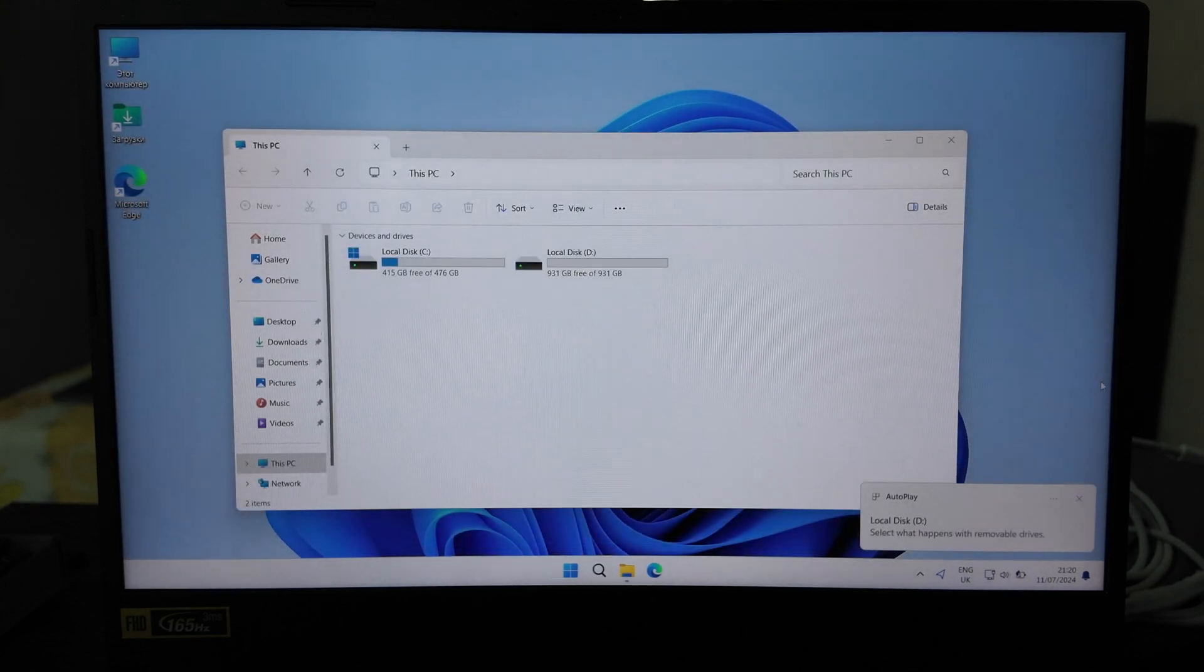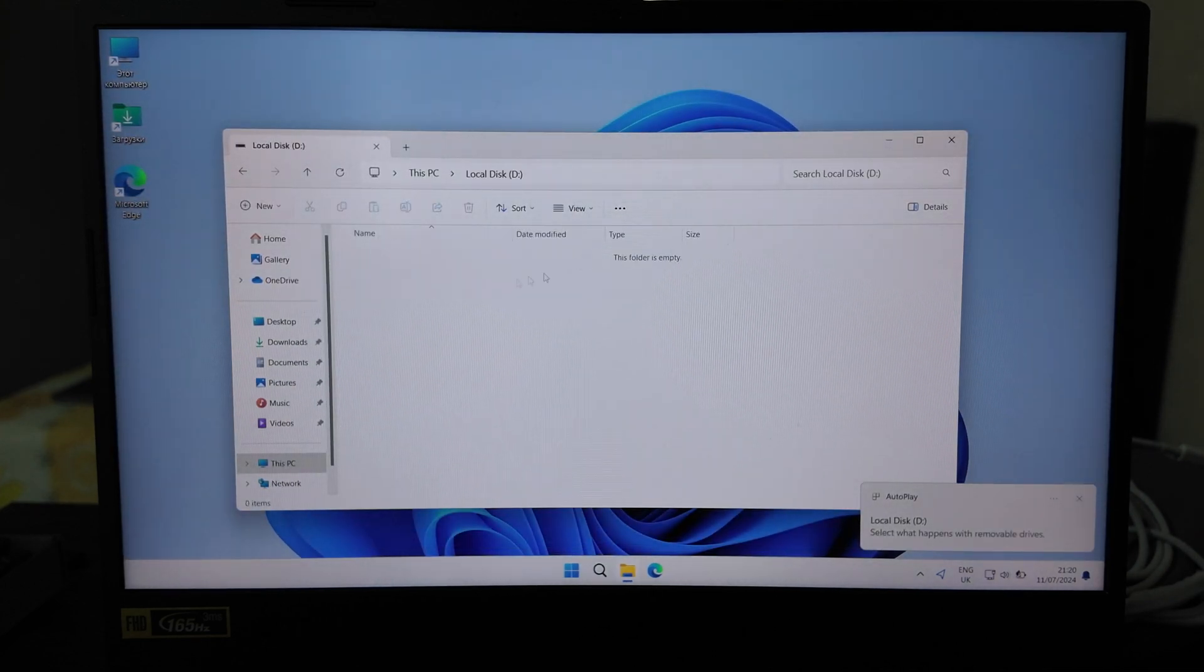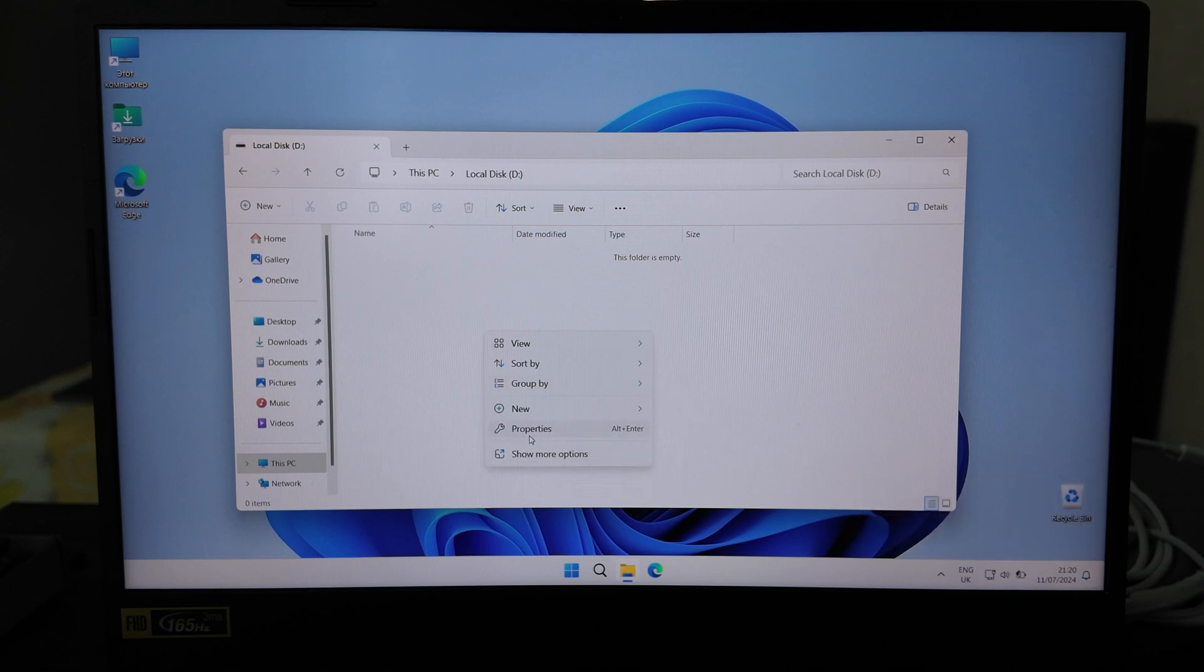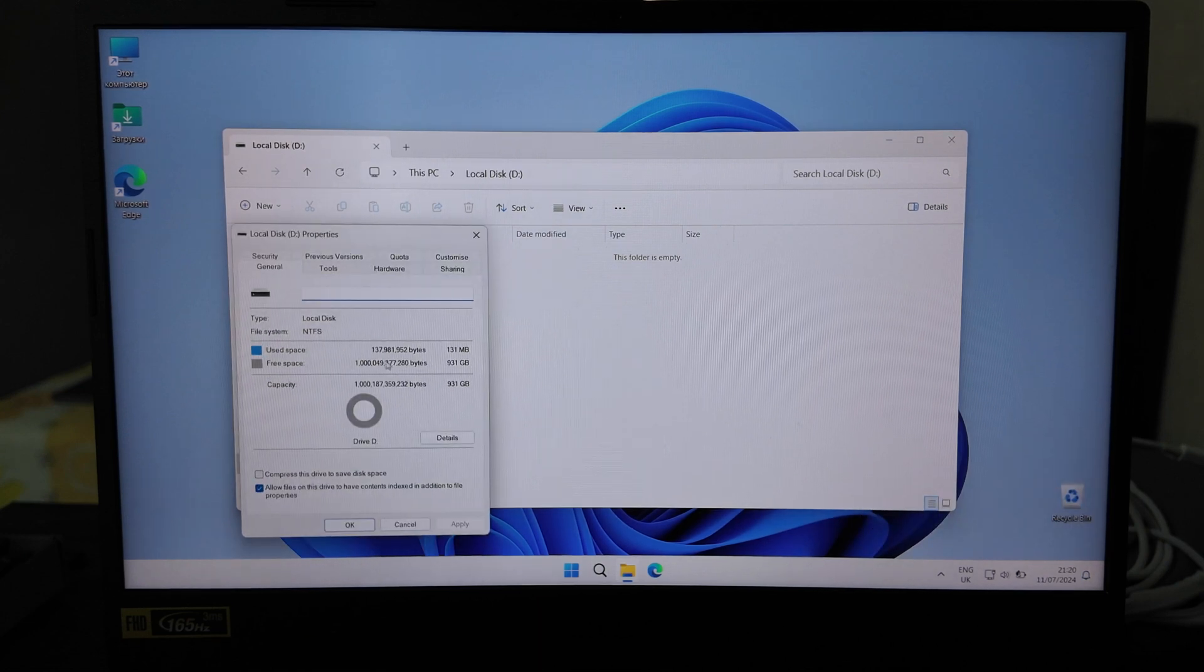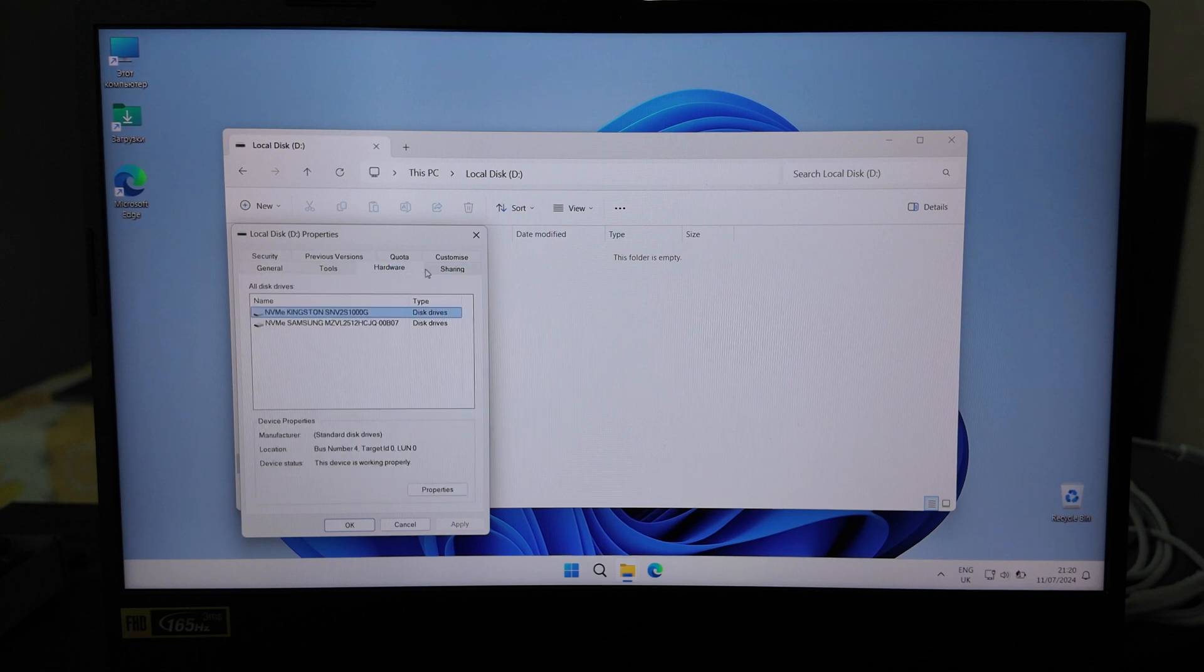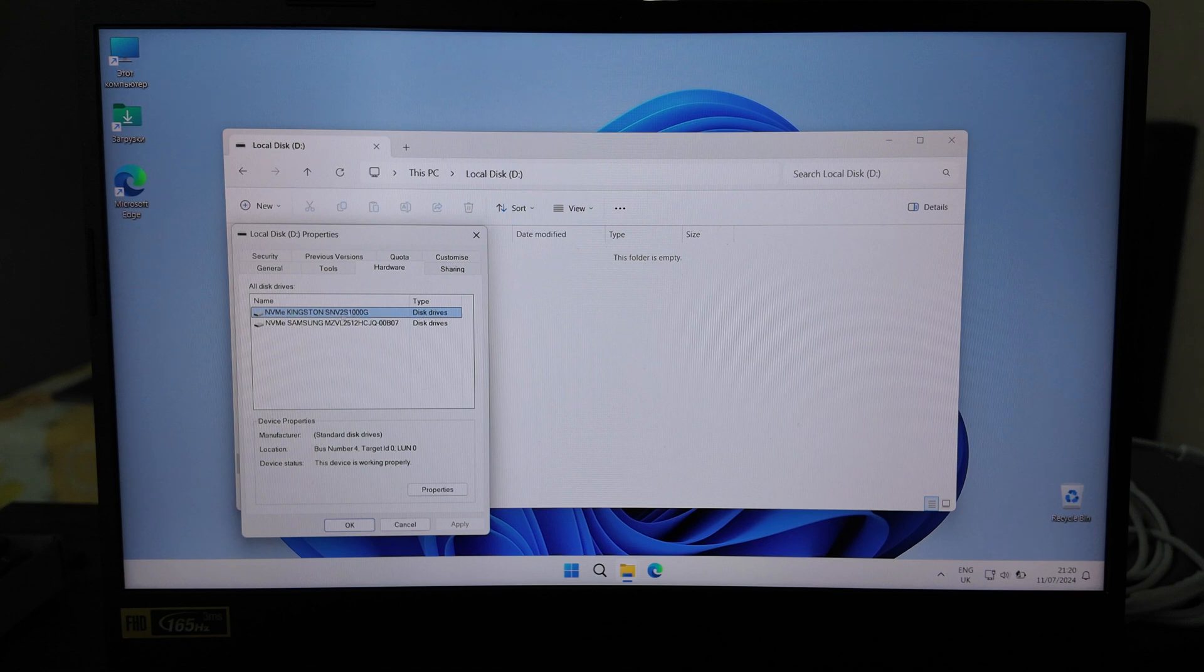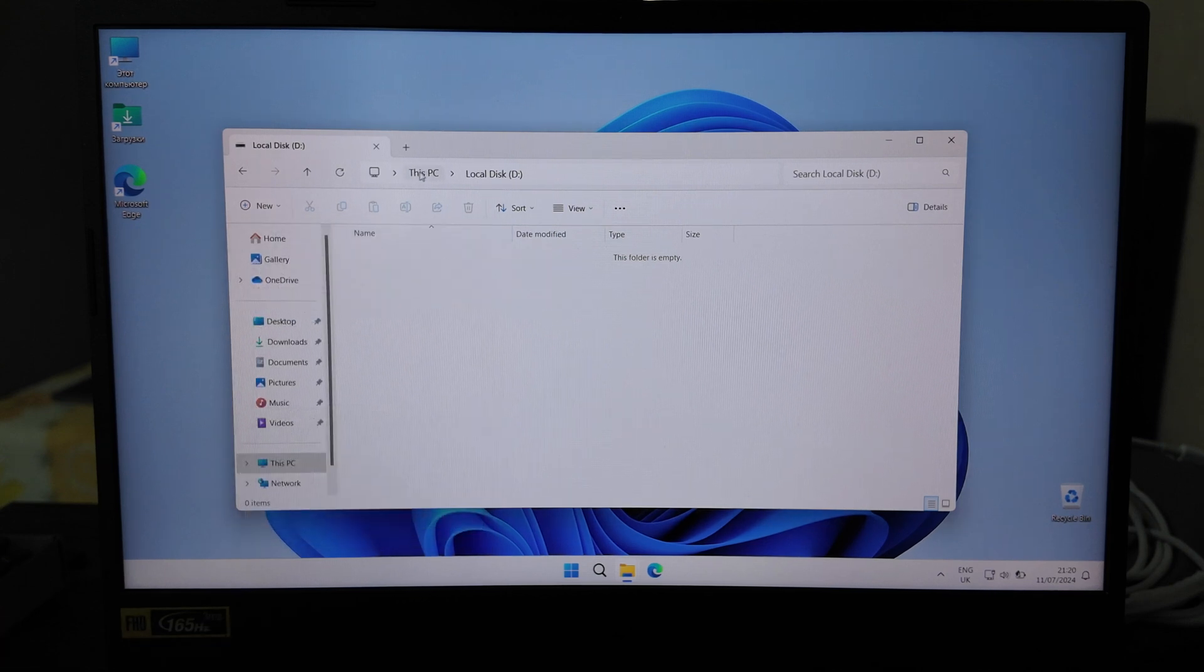Okay, so we have it here - disk D, 931 gigabytes here available. Click properties here, so it's actually one terabyte. The hardware is NVMe Kingston, that's the model name of it. Actually works pretty well.